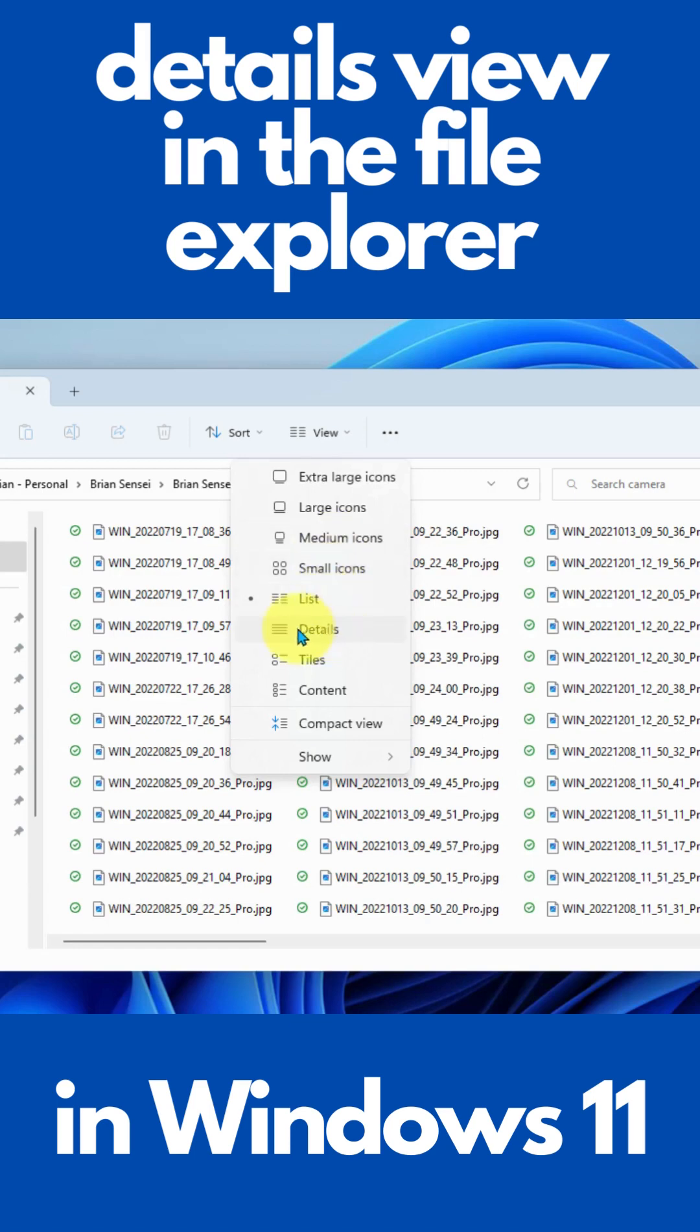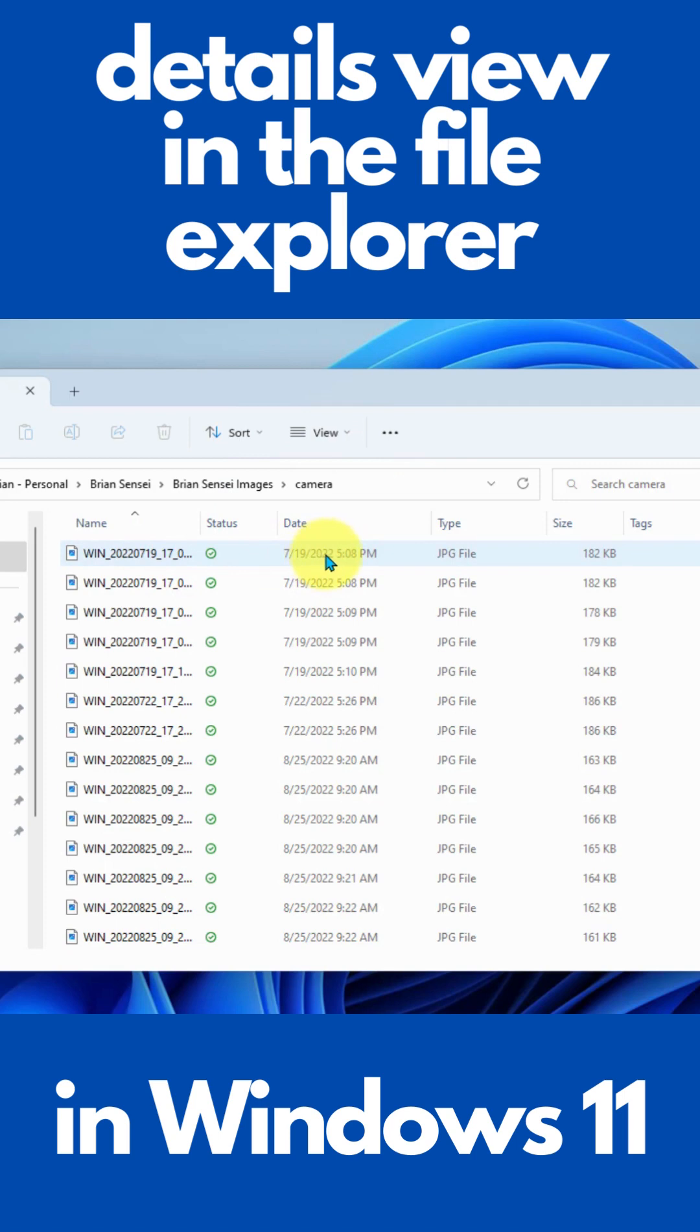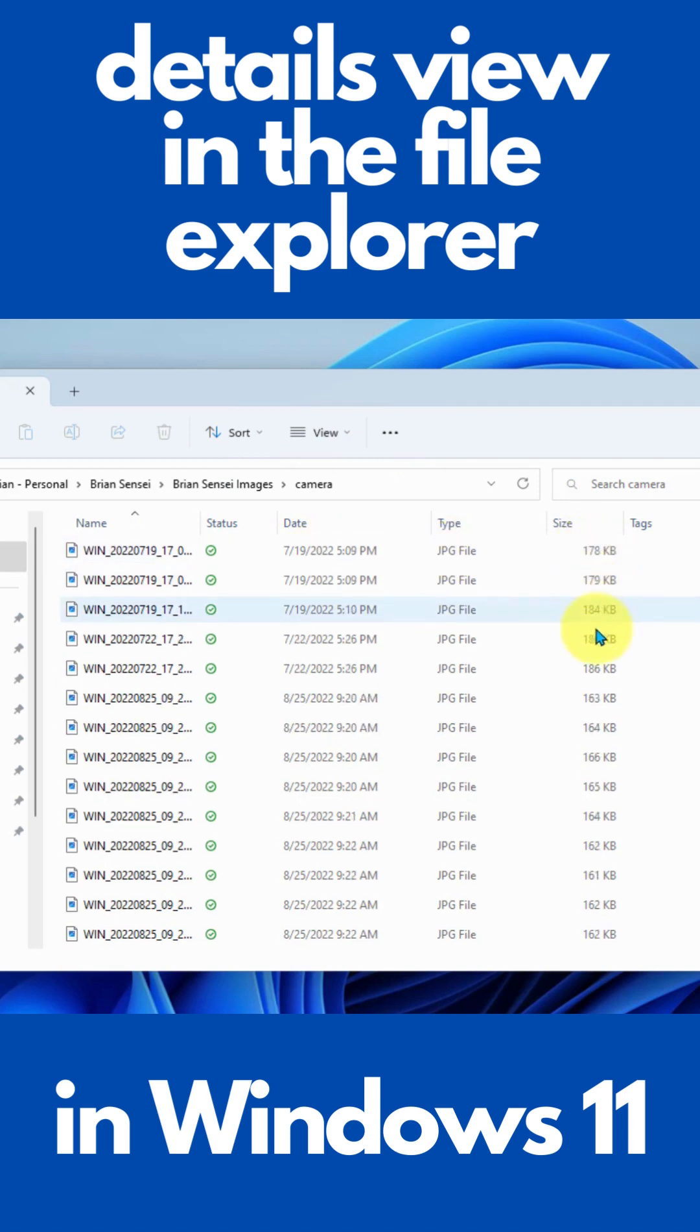We can come down here to details. Details is nice because it shows you not only the file name, but it shows you the date that it was last modified, the file type, and the file size.